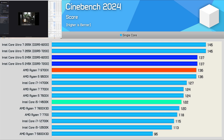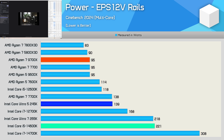Single-core performance matched the 9700X at 137 points, a 12% increase from the 14600K. Although the 245K was 26% faster than the 9700X in the multi-core test, it consumed 46% more power at 139 watts — roughly the same as a 7700X. However, that's also a 37% reduction in power usage compared to the 14600K.